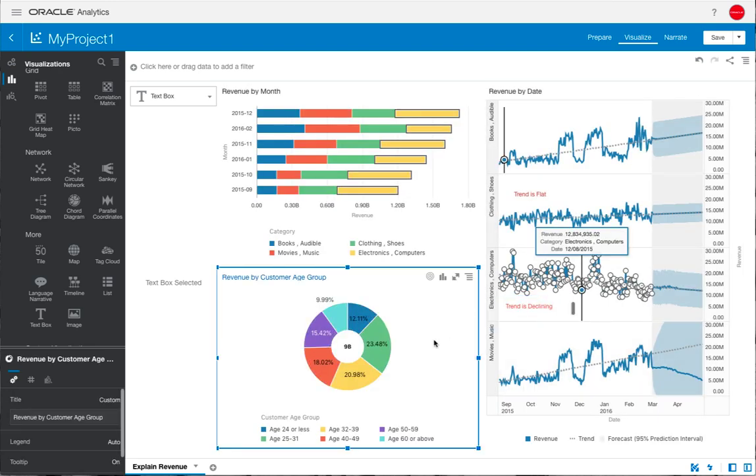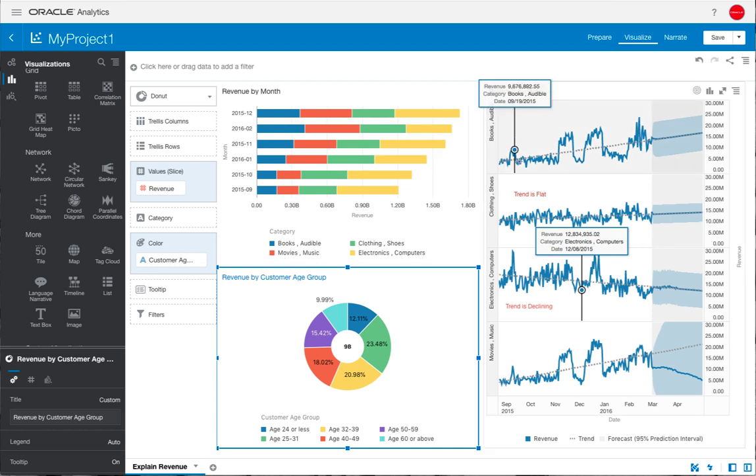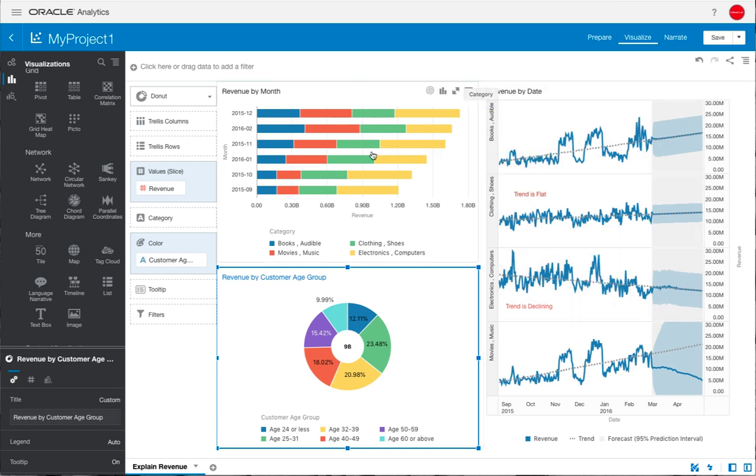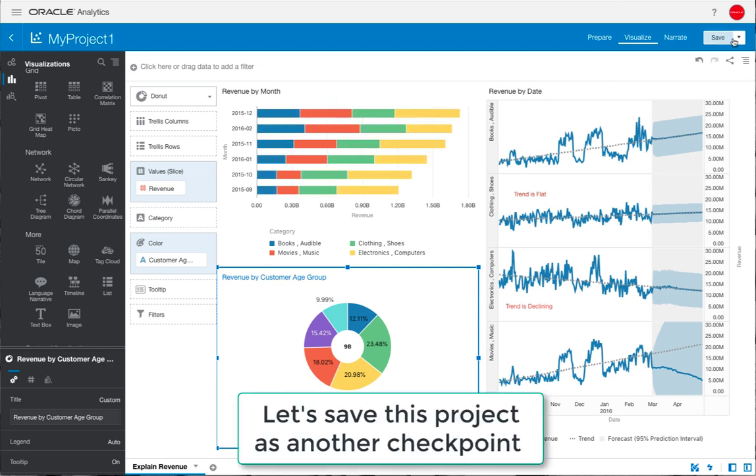We're now at the point where we've got a canvas, we've changed the visualizations to be clearer, we've added some color to highlight some of the key data points, we've added a trend and forecast.